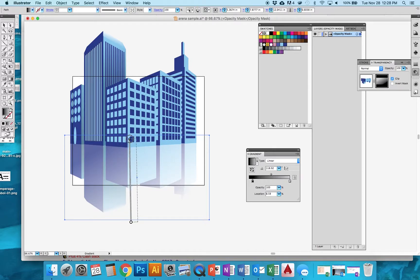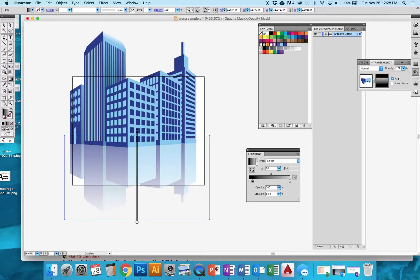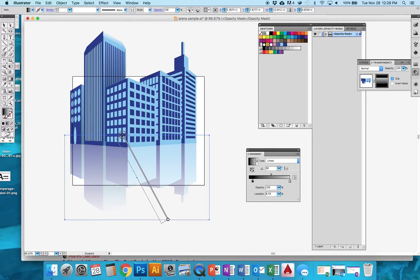You just kind of got to trust your eyes on this and just play around. So depending on how you want your reflection to look, that will allow you to change it. I personally like on mine a little bit of an angle like that.